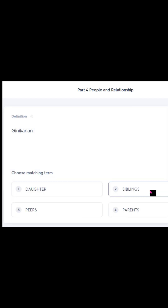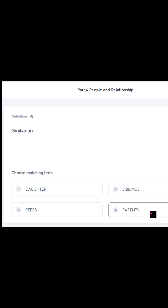Next term: Ginikanan. What is ginikanan in English? Number one, daughter; number two, siblings; number three, peers; number four, parents. Ginikanan is number four — parents.